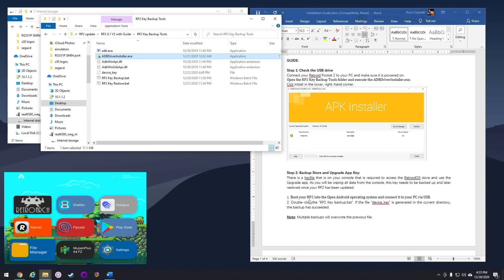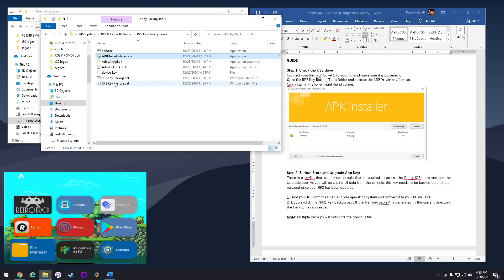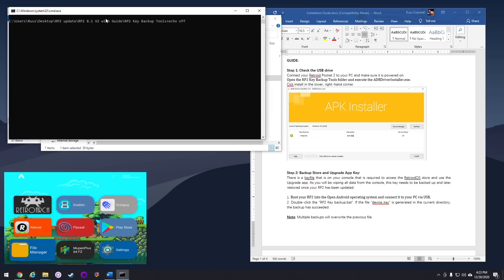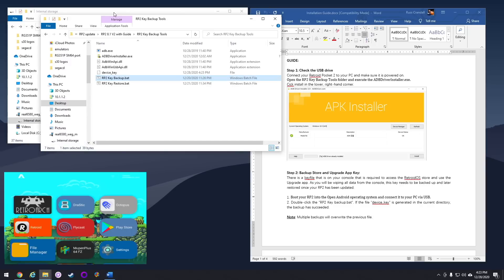Make sure you're still plugged into your computer, and then you're going to see two batch files. One is called Key Backup, and the other one's called Key Restore. Go ahead and open up the one that says Key Backup. This will just take a minute, and it'll disappear when it's done running. Then you'll see there's a file called Device Key, and check the timestamp on it. Make sure it's the same time that you just ran it. If that worked, then you're good. You have your key saved.